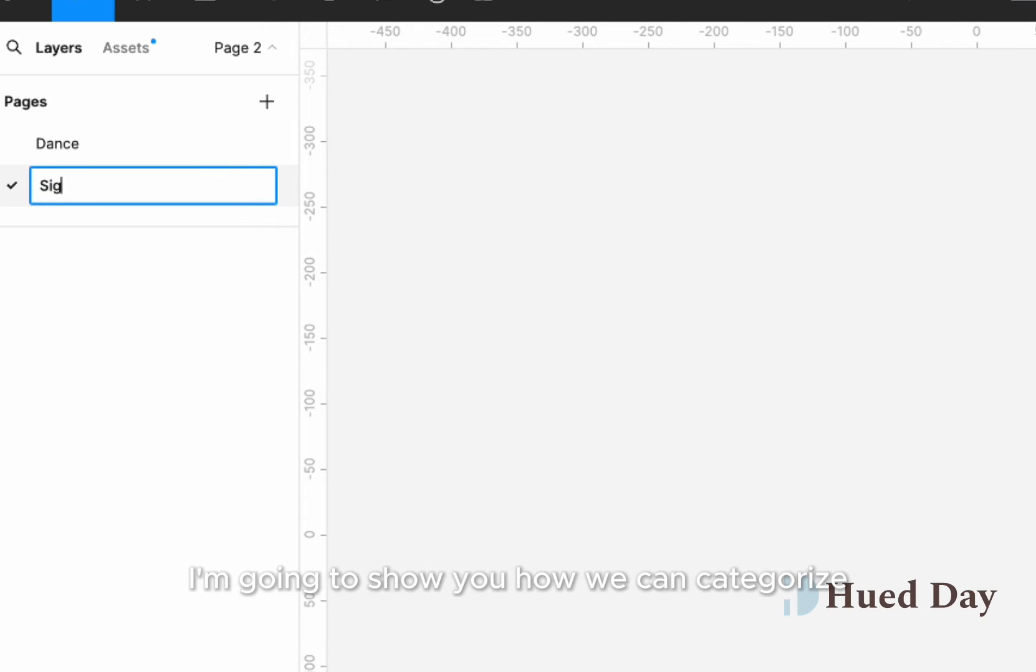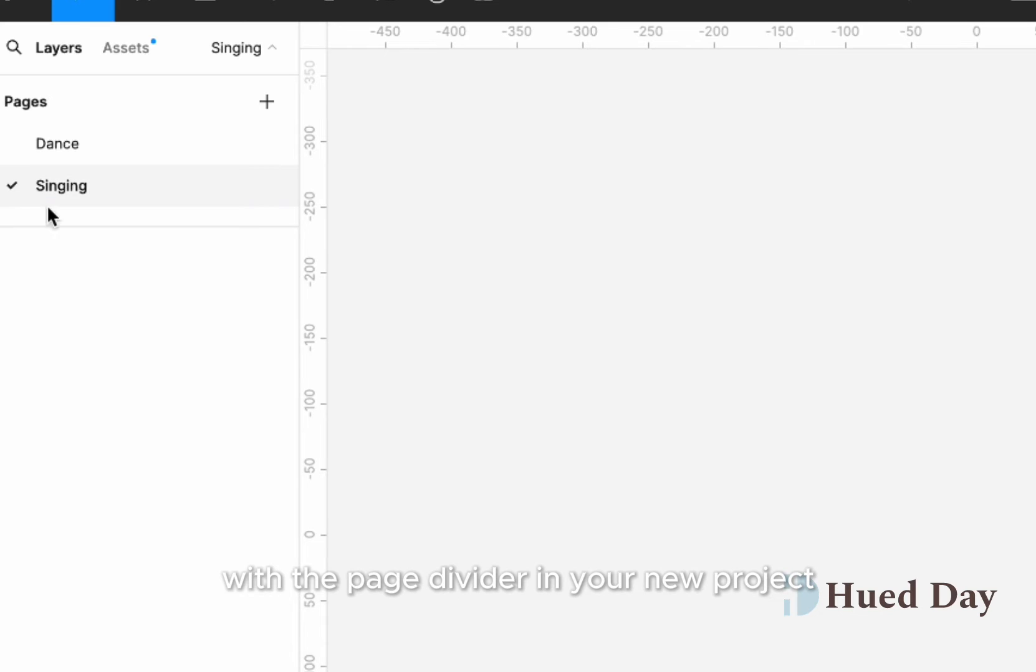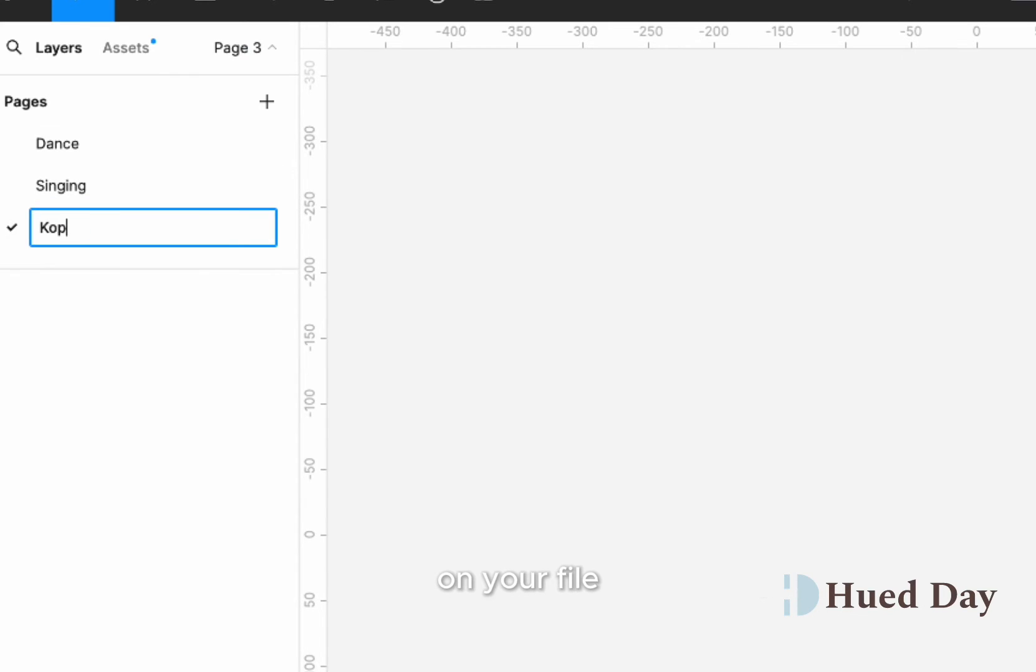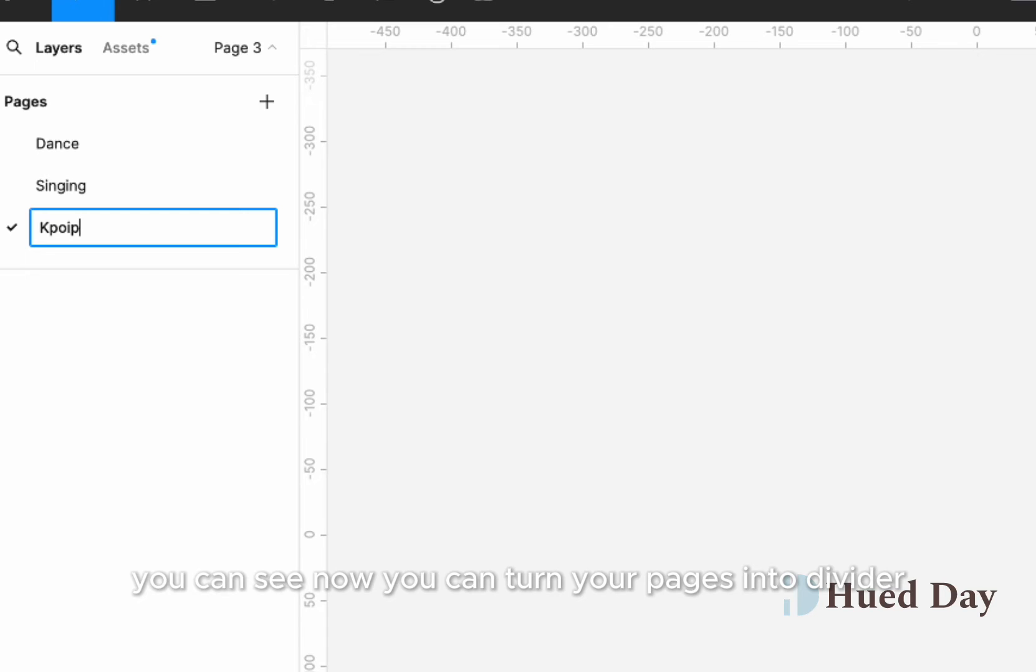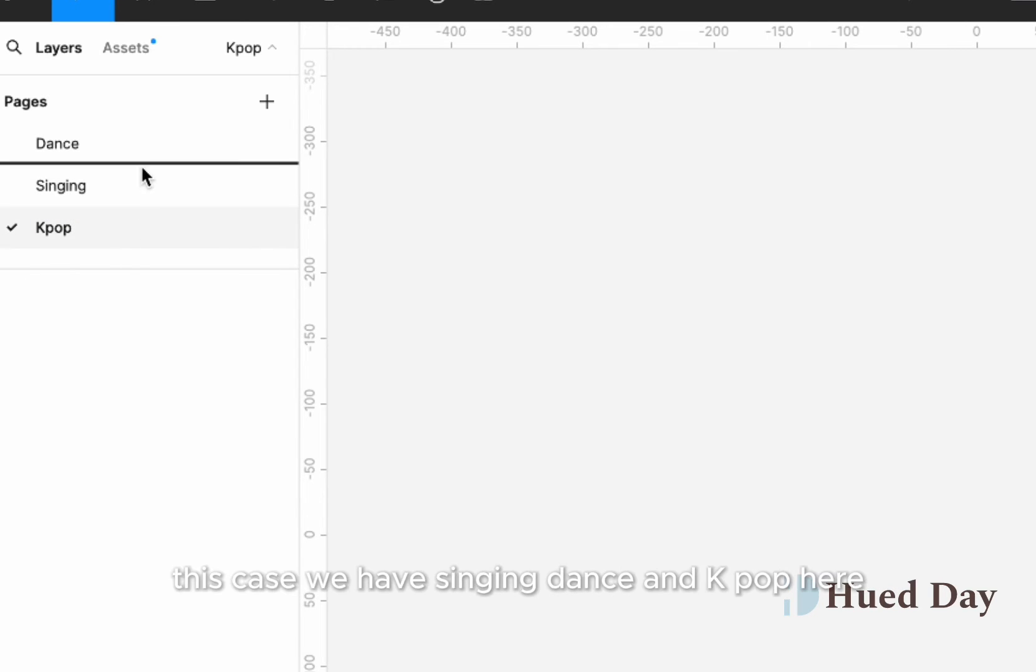For this example, I'm going to show you how we can categorize with the page divider. In your new project or new file, you can see now you can turn your pages into dividers. For example, in this case, we have singing, dance, and kpop here.